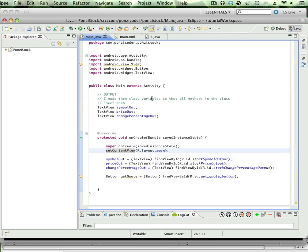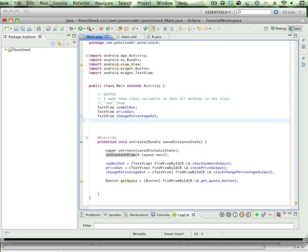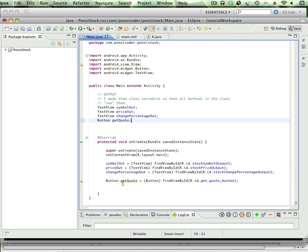I didn't do that for the button and I want to. So I'm going to go ahead and just like I did for text view, I'm going to create the type Button. I'm going to assign that to getQuote, and then I can get rid of that here.